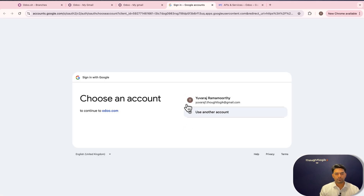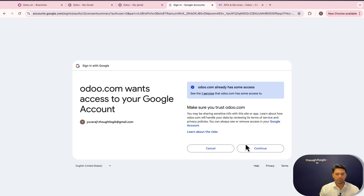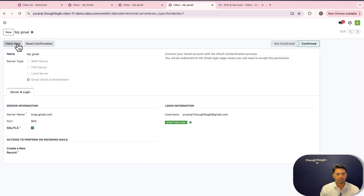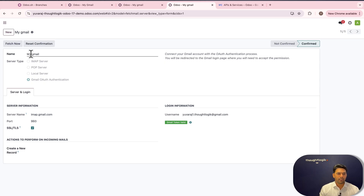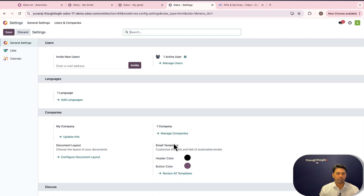Connect to Gmail for OAuth authentication, select the account, click on Advanced, go to the app URL, and click Continue. The OAuth connection is now successful. Click Test and Confirm. Your incoming mail server is now configured. With this setup, you will be able to fetch all emails from this particular mailbox into Odoo and also use the custom outgoing server for sending all communications from Odoo.